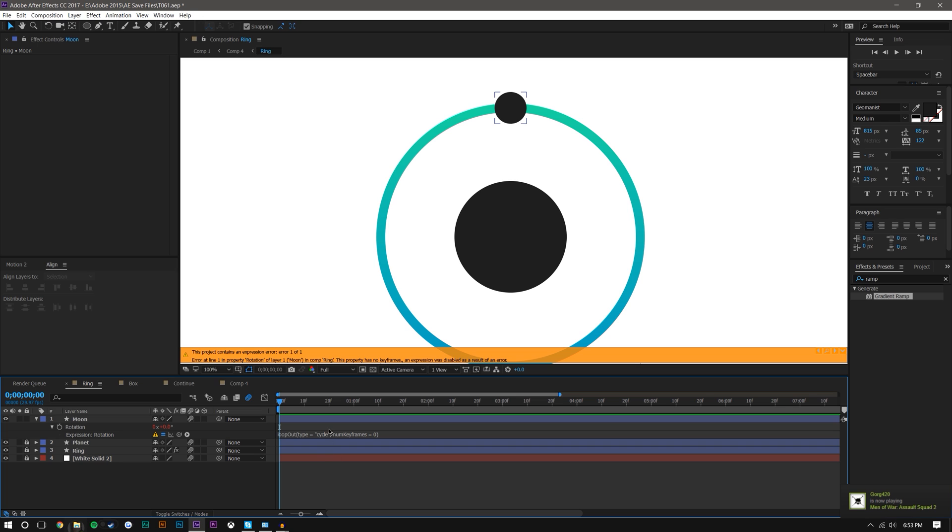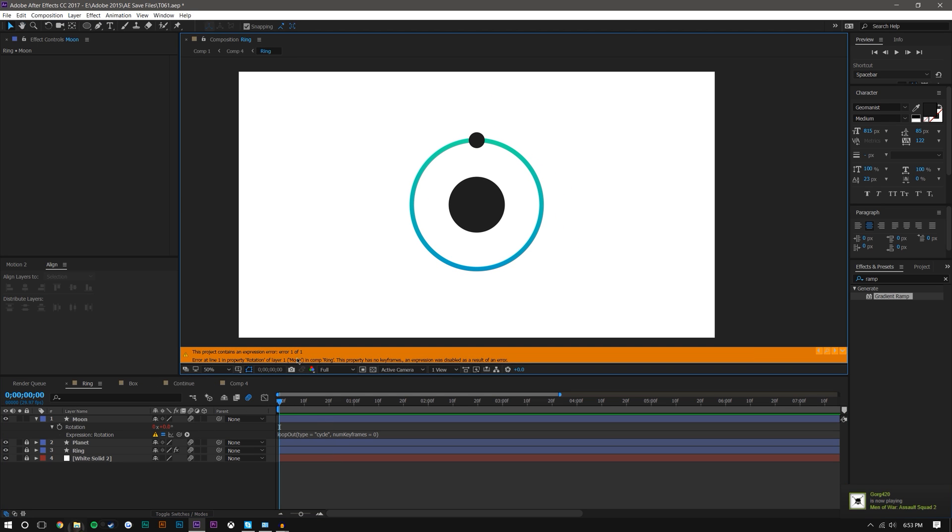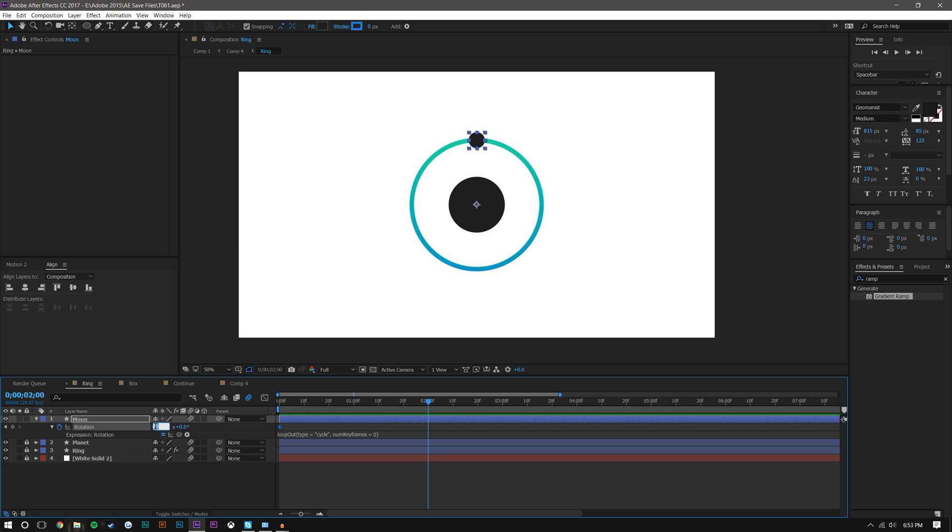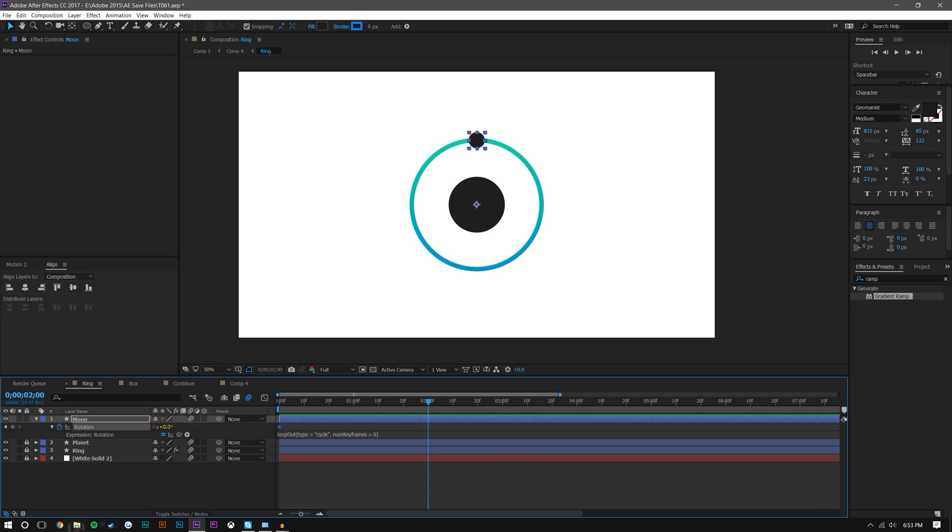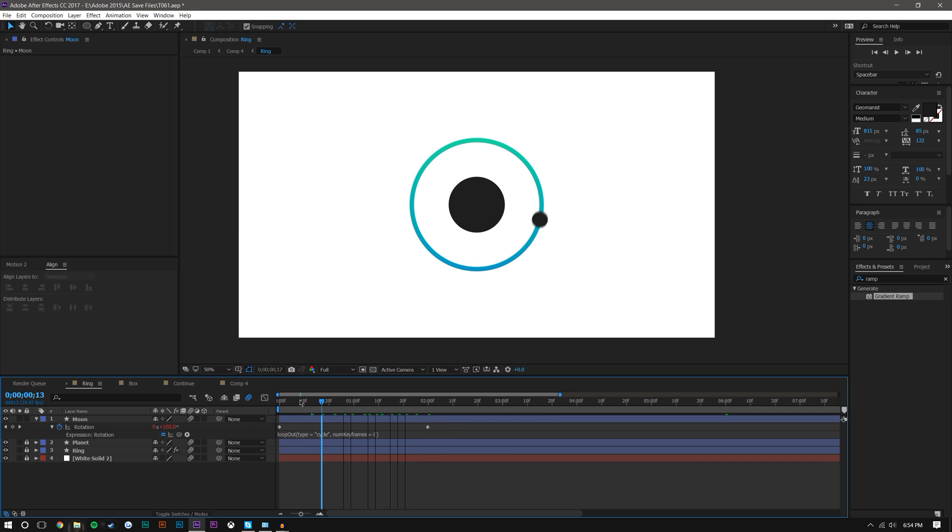Since we do not have any keyframes this is going to give us an error. So what I'm going to do is I'm just going to set a keyframe at zero seconds, and then come up to two seconds and change this to one so that will give me one full rotation. I'll do it like this just so you can see that it is one.